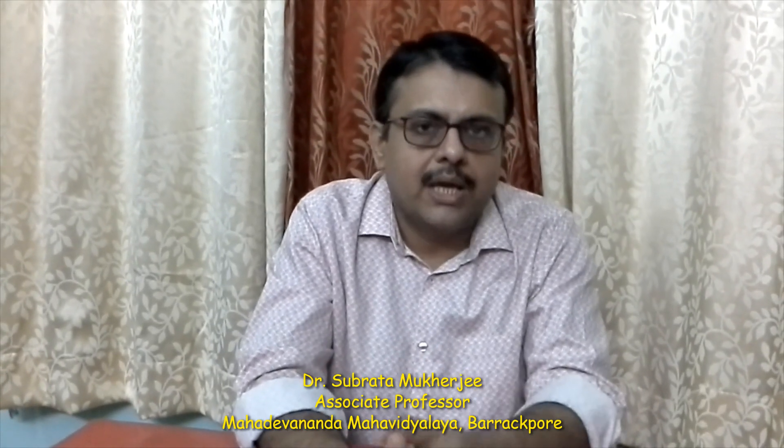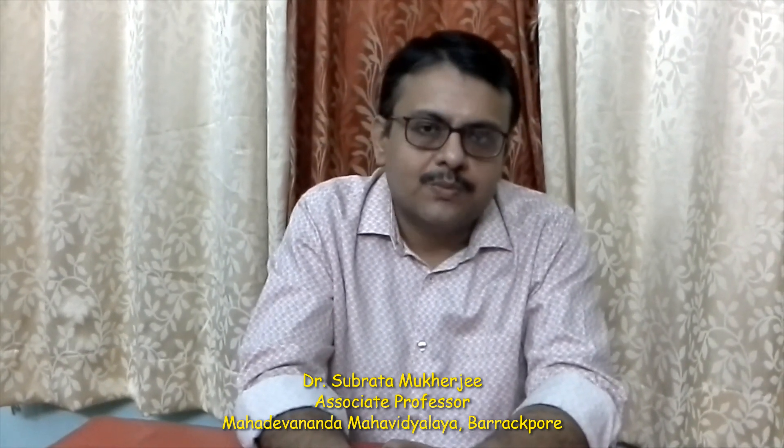And I request again, the students of commerce who view my video to subscribe my channel. You will get regular videos on different topics in accounts, costing, financial management. Thank you.